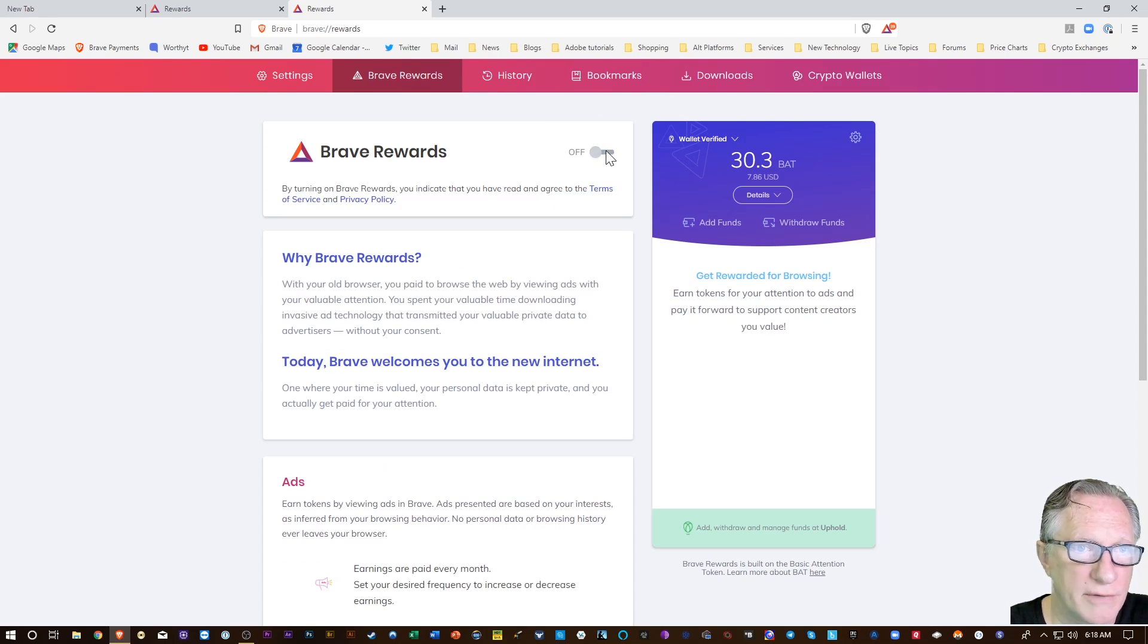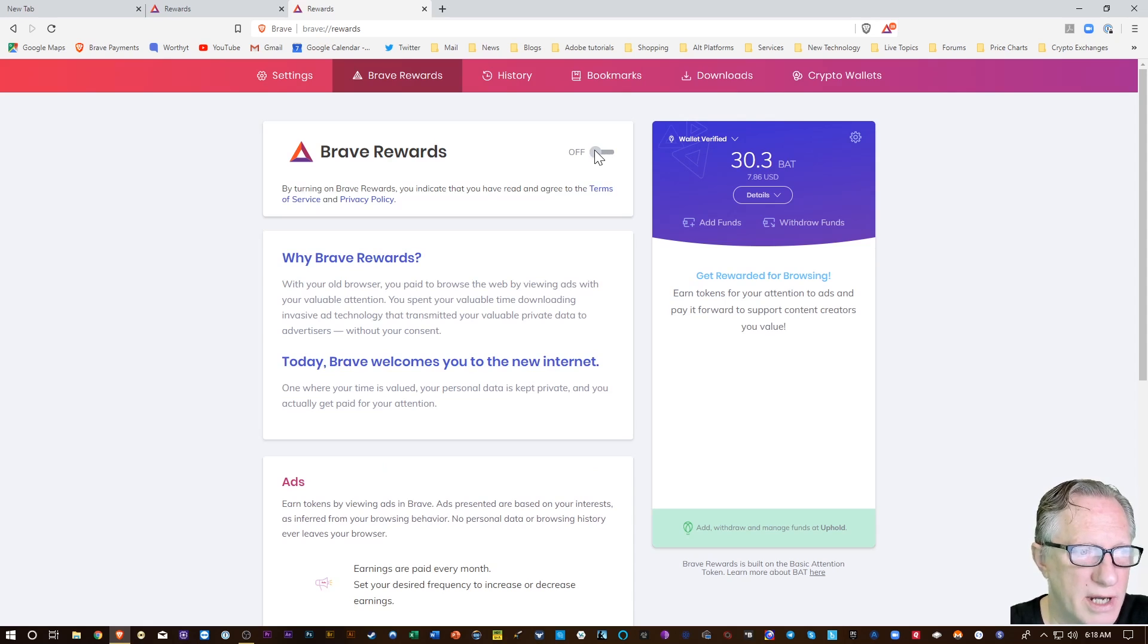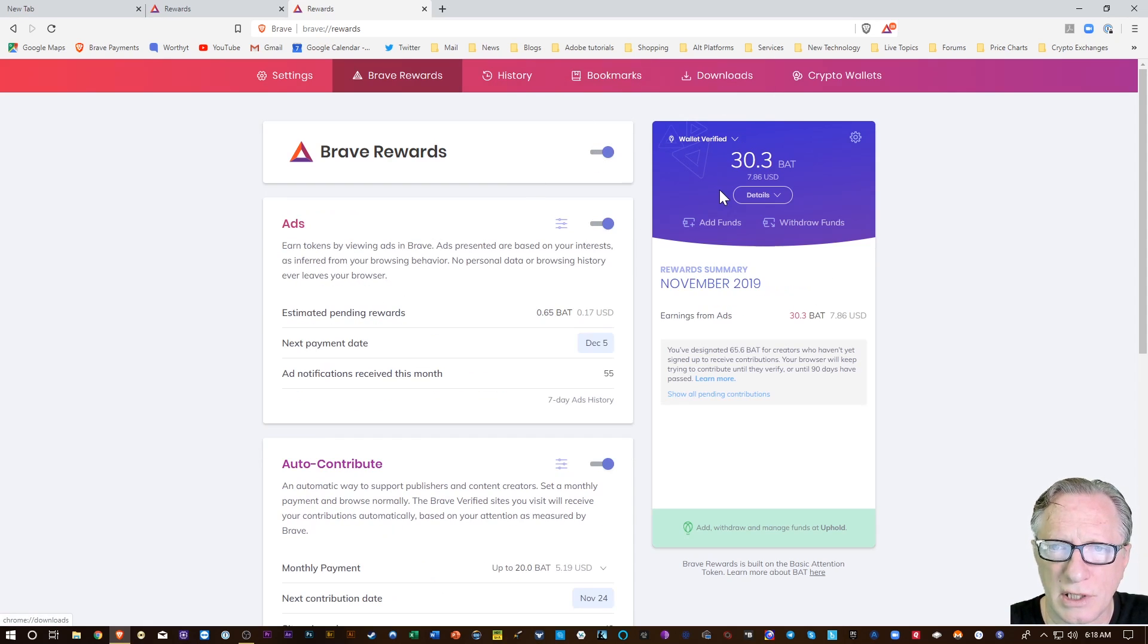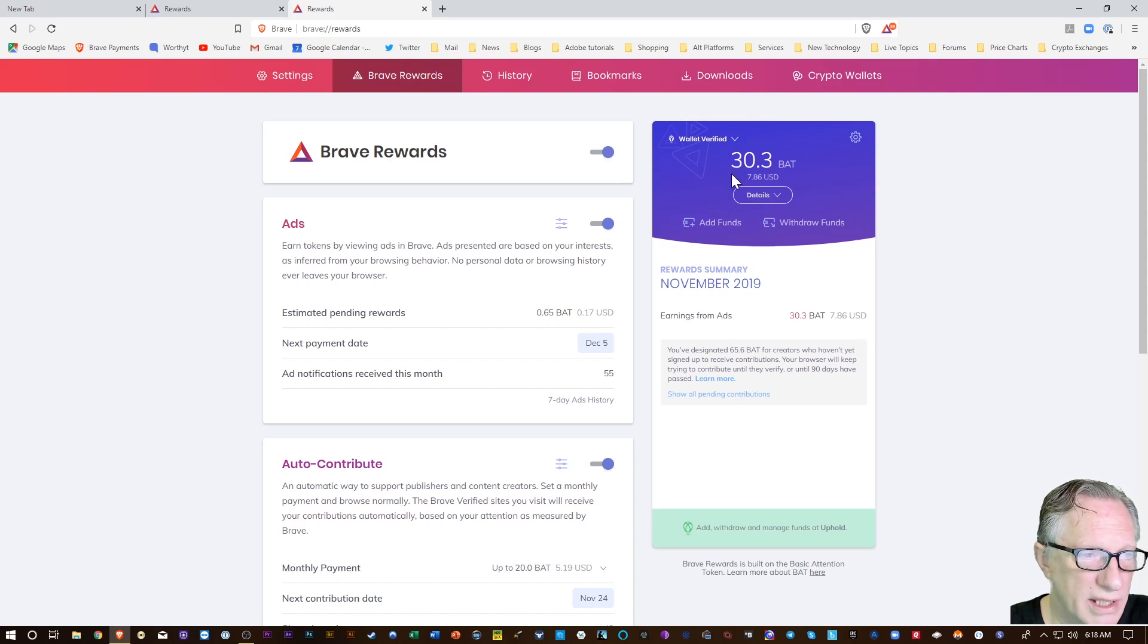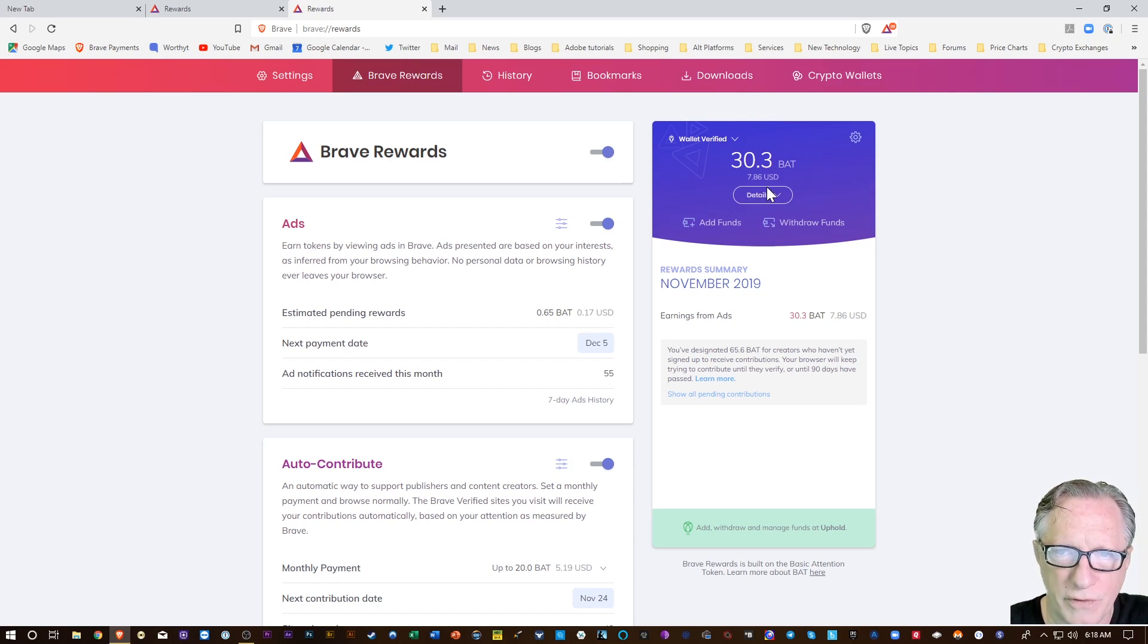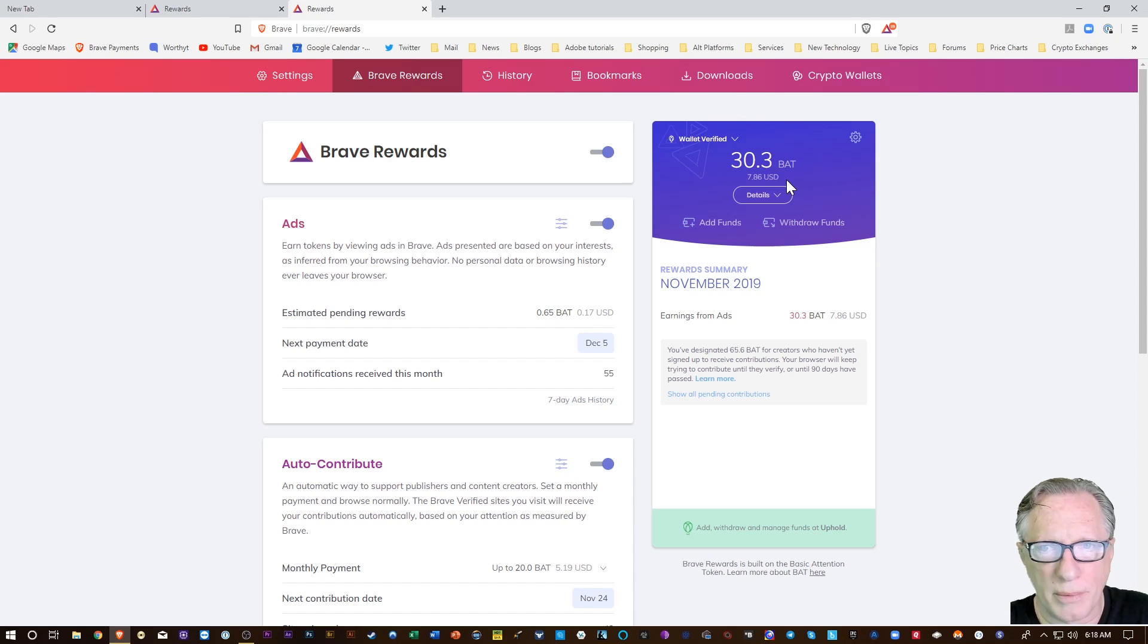You can turn Brave Rewards off completely so you don't have to watch any ads at all. And then there's also a built-in wallet here. This BAT wallet is built into the browser.